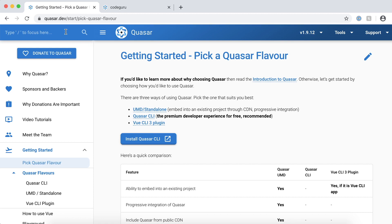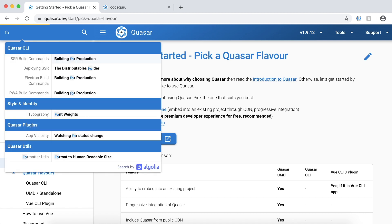Now the thing we are looking for is a footer. On the top left corner of the website, you could see something called a search bar. Let's go ahead and type something called footer.